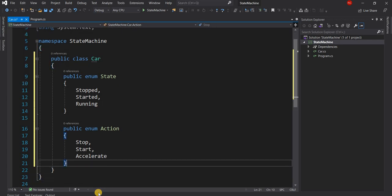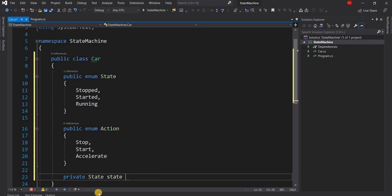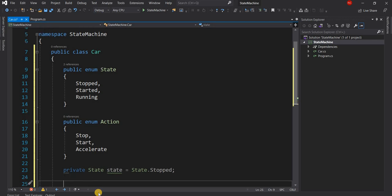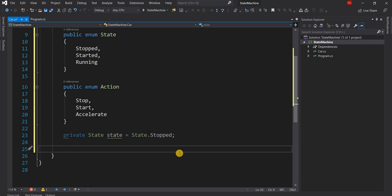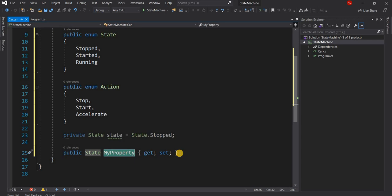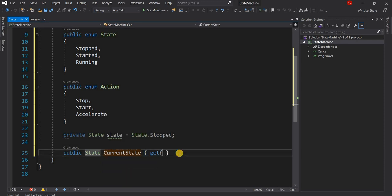The car can have other properties and methods, but we are going to focus on one property and a single method. The property we are going to focus on is the state. Let's declare a private state variable and set the default value as Stopped, because when we first start working with the car its state is going to be stopped. We'll expose this variable through a property and make it an immutable get-only property named CurrentState that simply returns the internal state of the car.